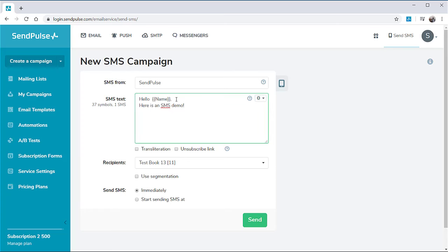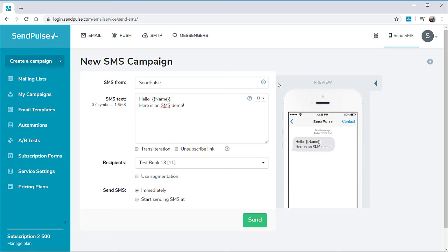Once you have created a message, you can see how it will look on a mobile device. Click the Preview button to the right of the sender's name.